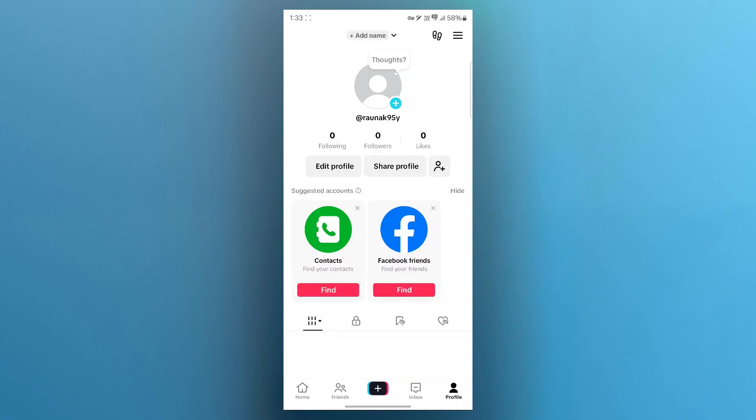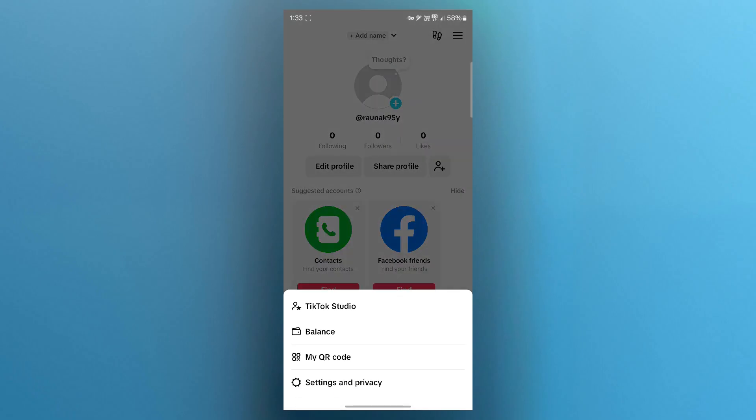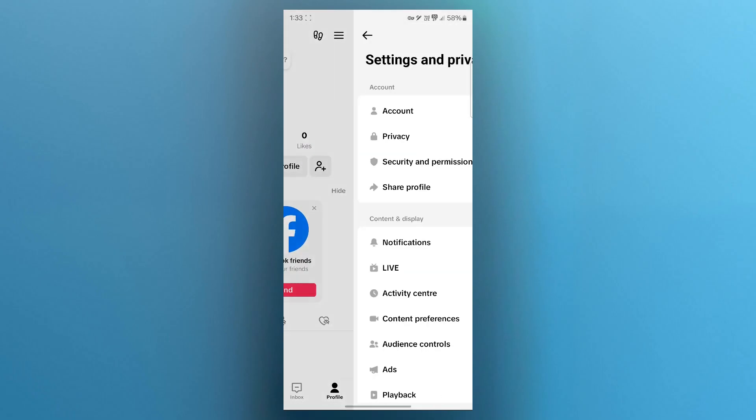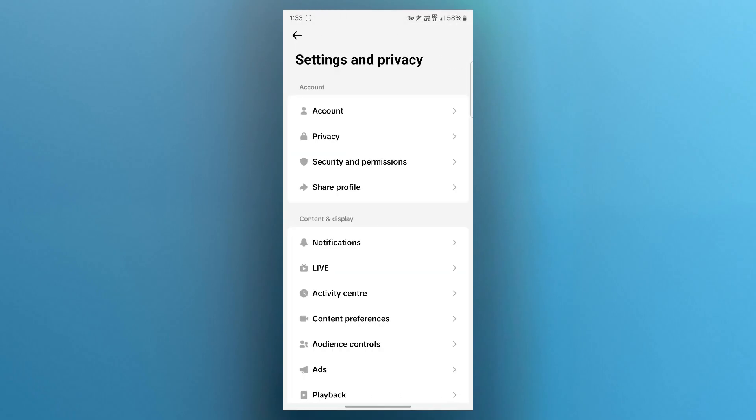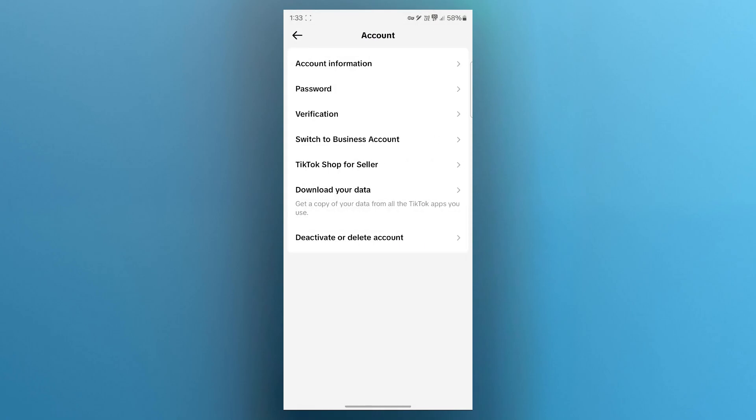Step 2 is verifying your account. A restricted or unverified account might not be able to participate in the rewards program. Go to settings by clicking on three line icon at the top right. Click on settings and privacy. Then click on account option and choose verify identity on this page by clicking on verification.